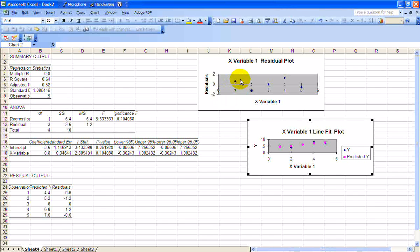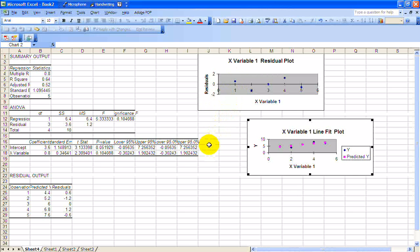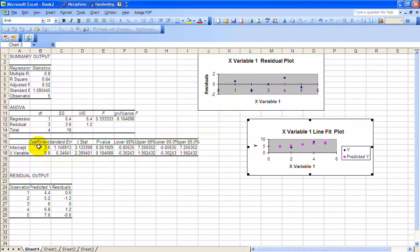The things that you want to look at here, first of all, the regression equation itself. There's the intercept, 3.6, and there's the slope, 0.8. So Y hat is equal to 3.6 plus 0.8 times X.